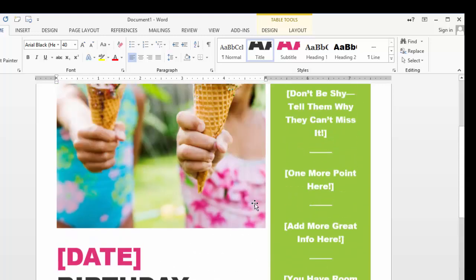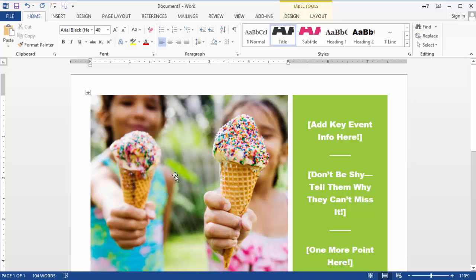You can change a couple of the colors, you can change pictures and things of that nature.